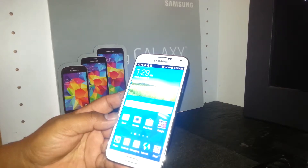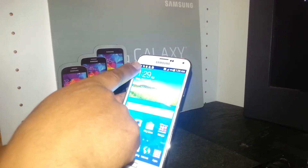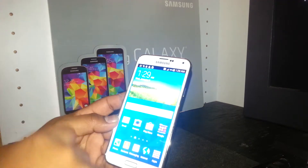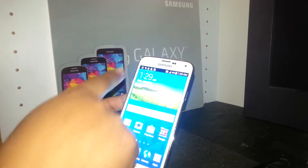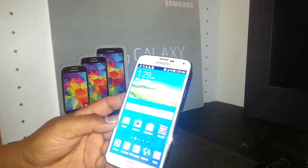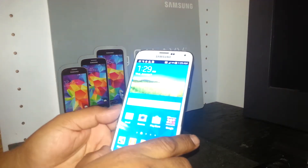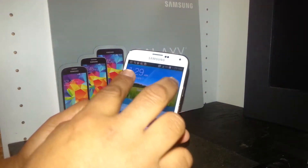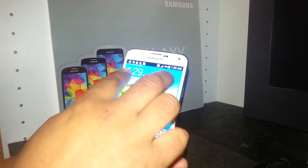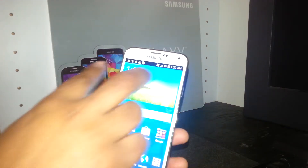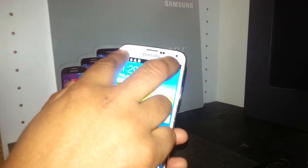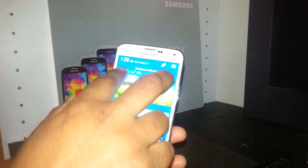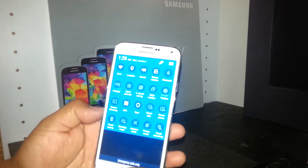If you want to open the notification panel at the top of the phone — to access Wi-Fi or any notifications from Gmail or other apps — place two fingers at the top and scroll down.